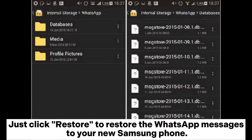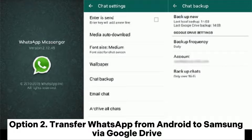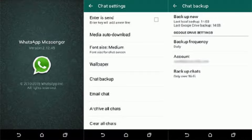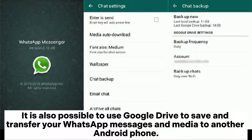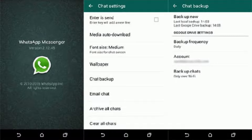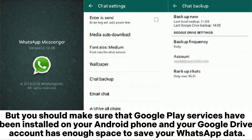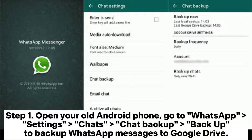Option two: transfer WhatsApp from Android to Samsung via Google Drive. It is also possible to use Google Drive to save and transfer your WhatsApp messages and media to another Android phone, but make sure that Google Play Services are installed on your Android phone and your Google Drive account has enough space to save your WhatsApp data.